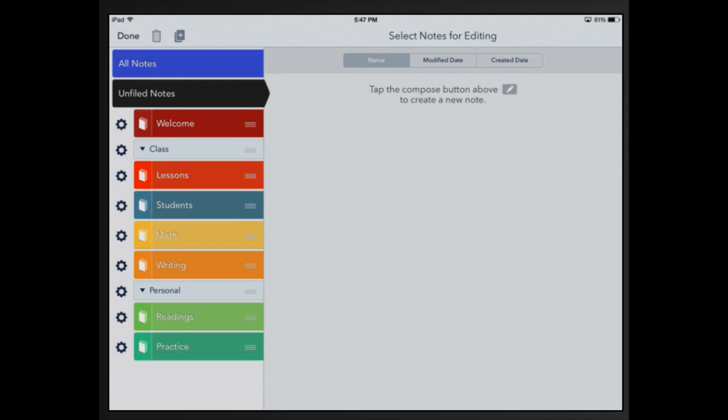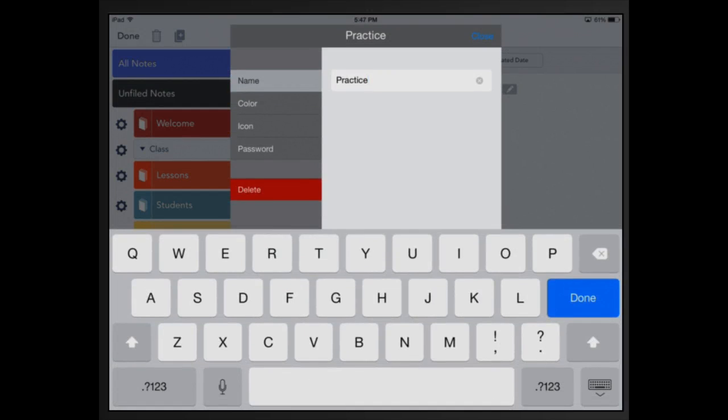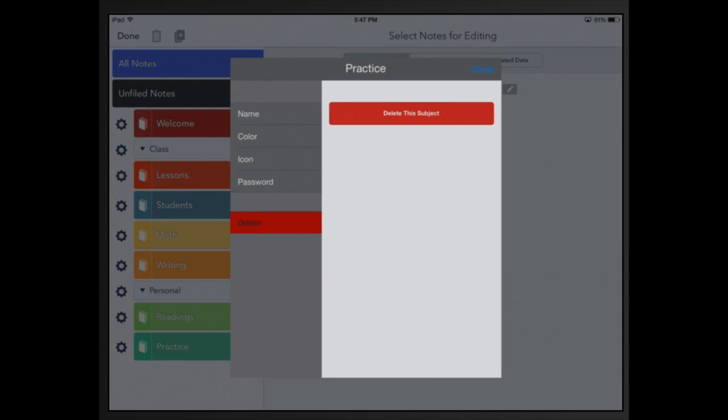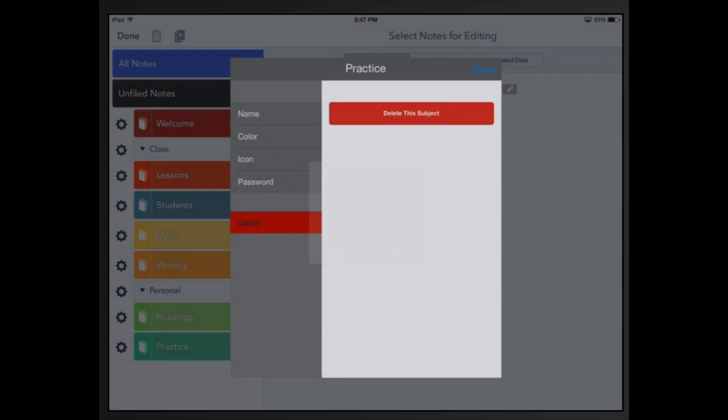Now let's say I really didn't want the practice subject. You can click on the gear and I can press delete and then I can say delete the subject. What's nice about this is it gives you a little warning, it says I have a note in there. If I delete it, it'll delete the notes in there, so I'm going to cancel that, I'm going to go back and close that.